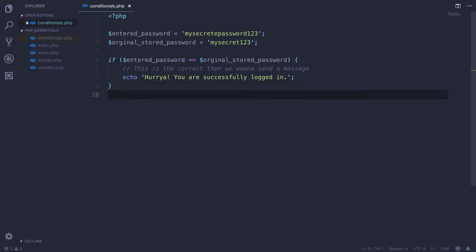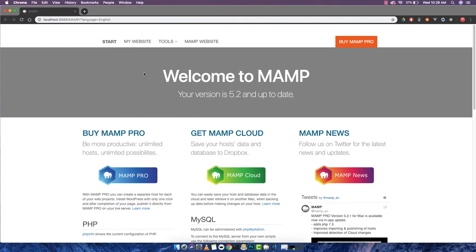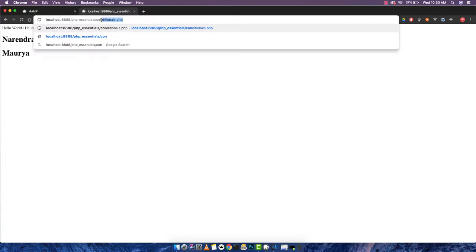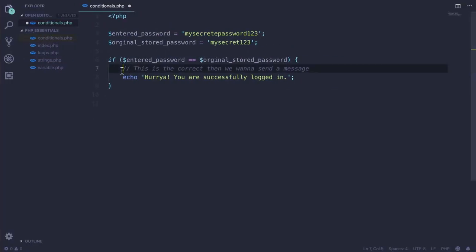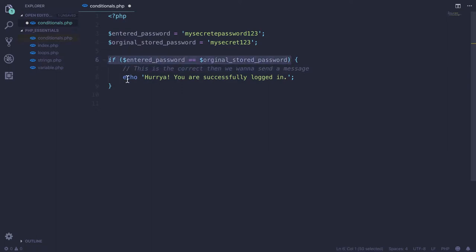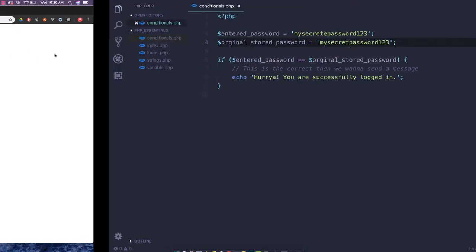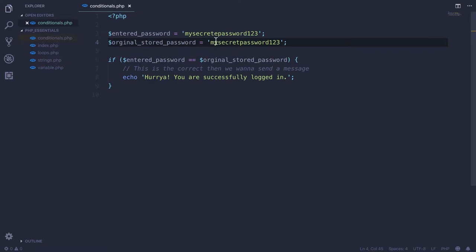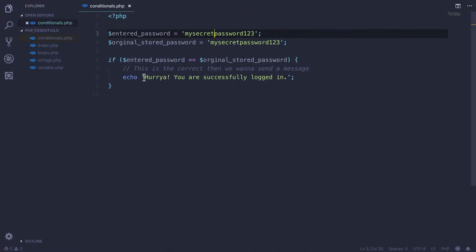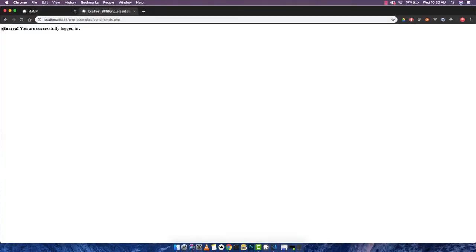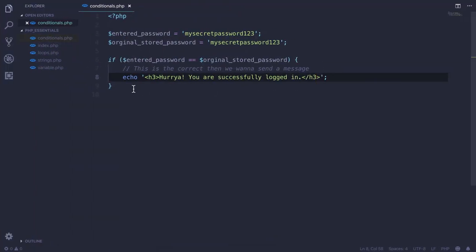I want to give this message to the user. At the end, if I go and reload this page on the XAMPP server, currently this password is not matching, so this condition is false. That's why it's not echoing out this thing. But if we make the entered password equal to the stored password, now if I reload this page it will give me the correct statement. I'll wrap it in h3 tags. If I reload, we're getting 'Alright, you are successfully logged in.'